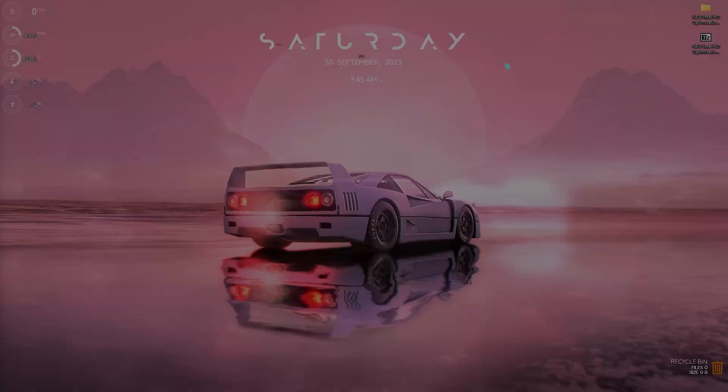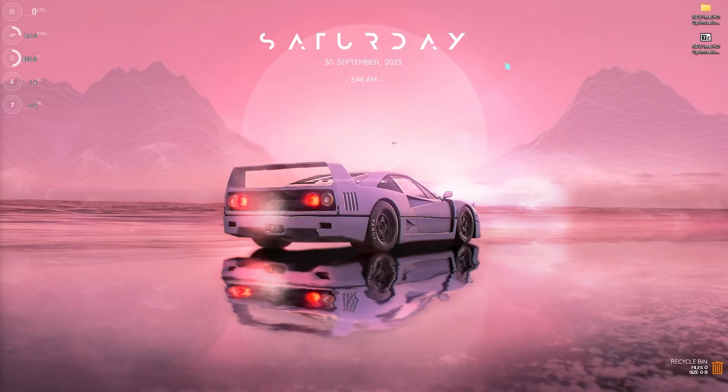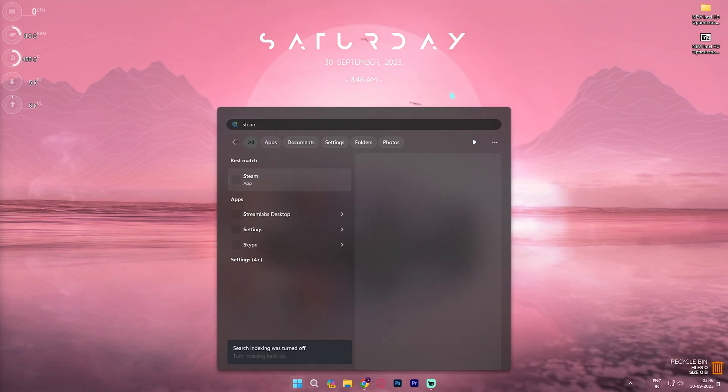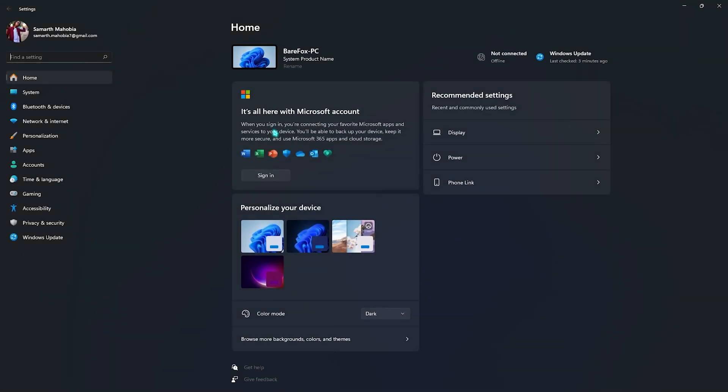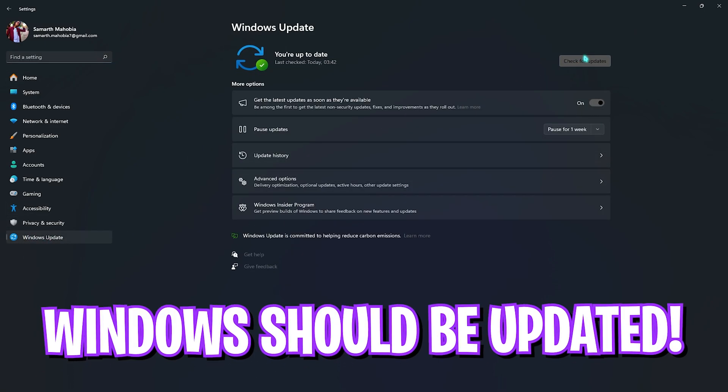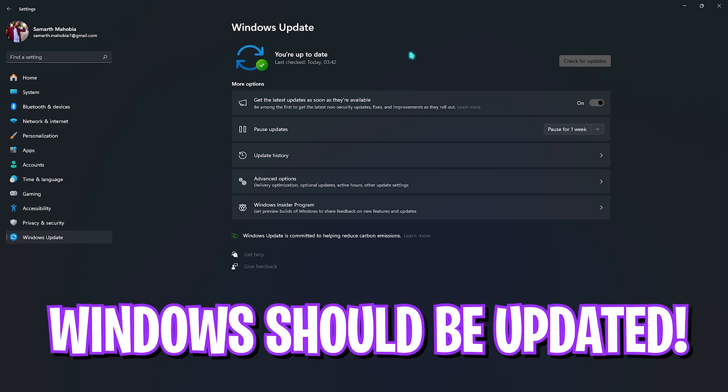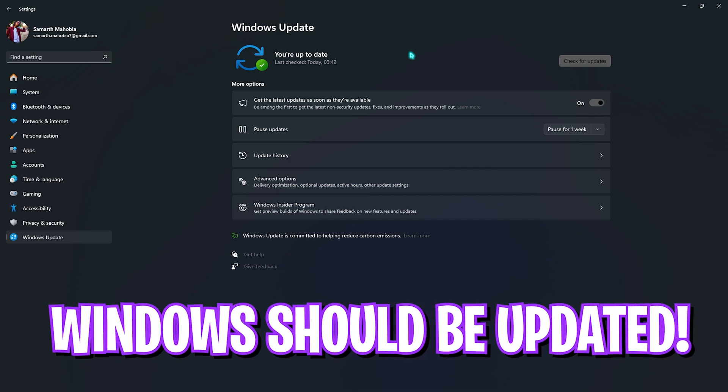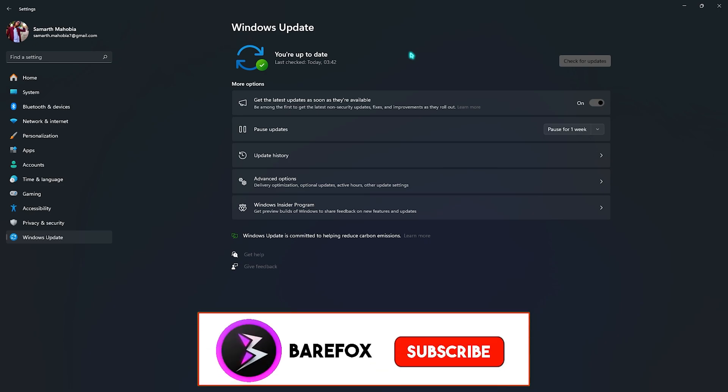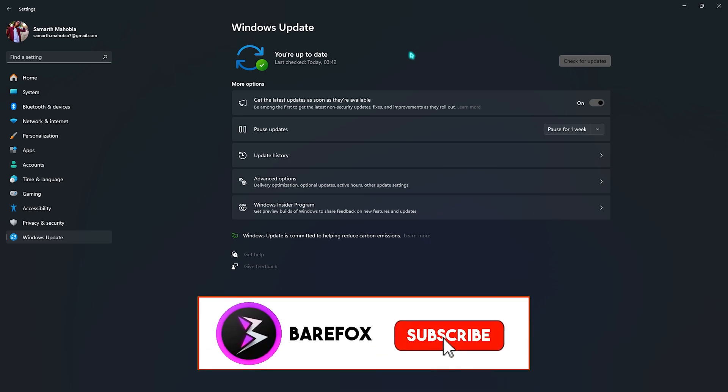Step number two is the essential Windows settings. For that you need to open up Settings on your Windows. The very first thing that you're looking for is the Windows Update section. Simply click on it and make sure that you're always up to date with your Windows. Windows by default has a lot of bugs and they are regularly keeping it fixed by the upcoming Windows updates. Some of these bugs may cause your FPS loss and updating your Windows may fix them.